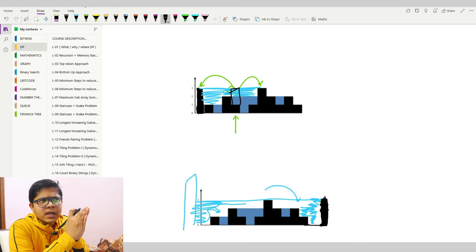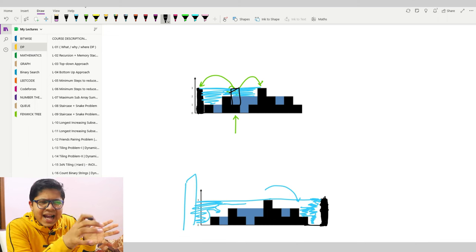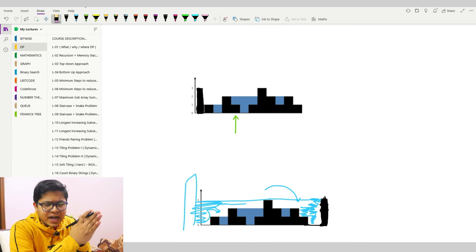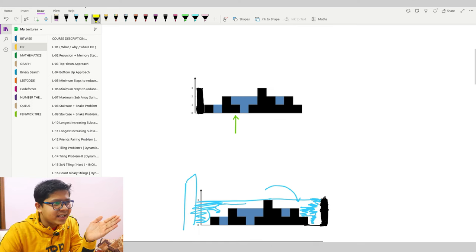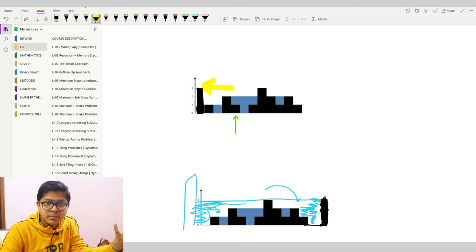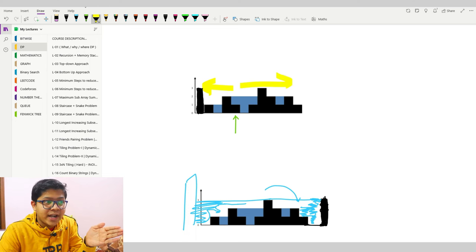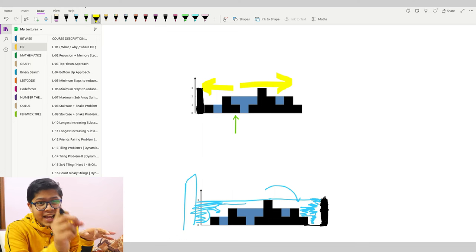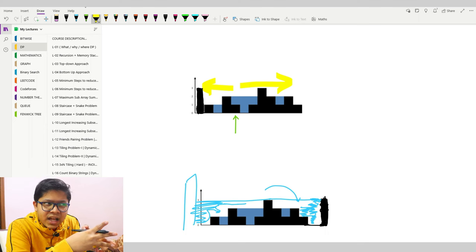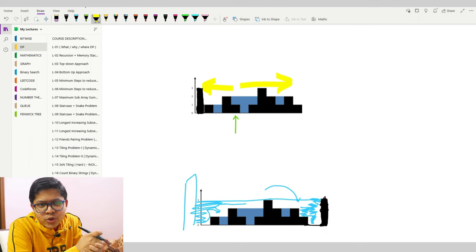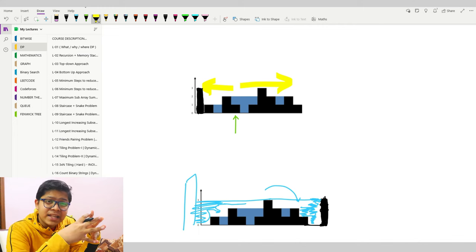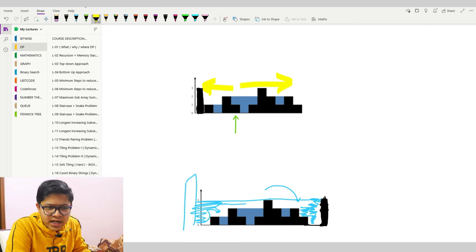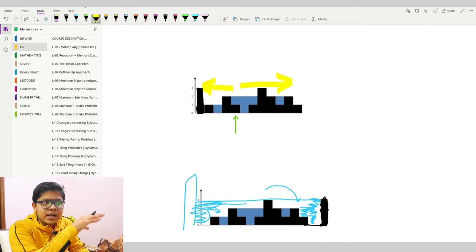If I'm at the i-th index and want to find the left maximum, I could iterate over all previous blocks to find it, and iterate over all right blocks for the right maximum. But this is not a good approach — for every index it will take O(n) time, and with O(n) indexes the total is O(n²), which is pretty heavy in complexity.